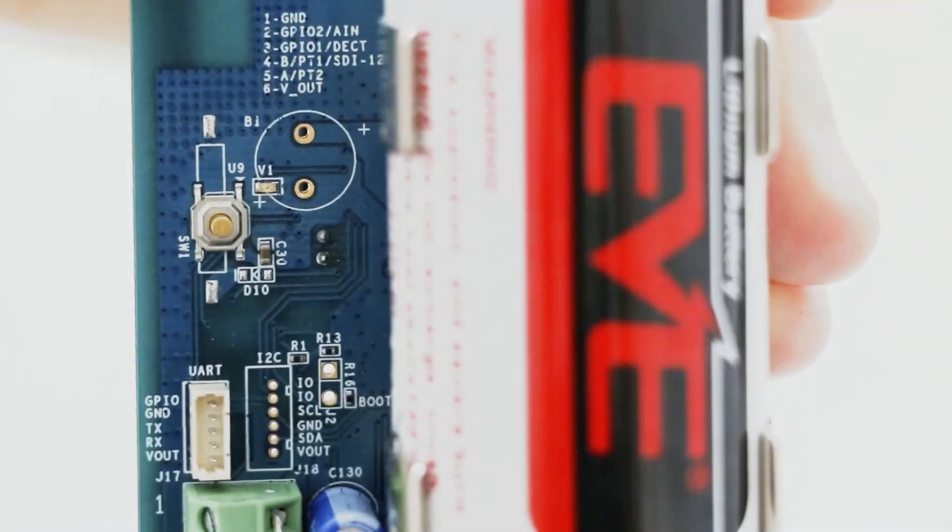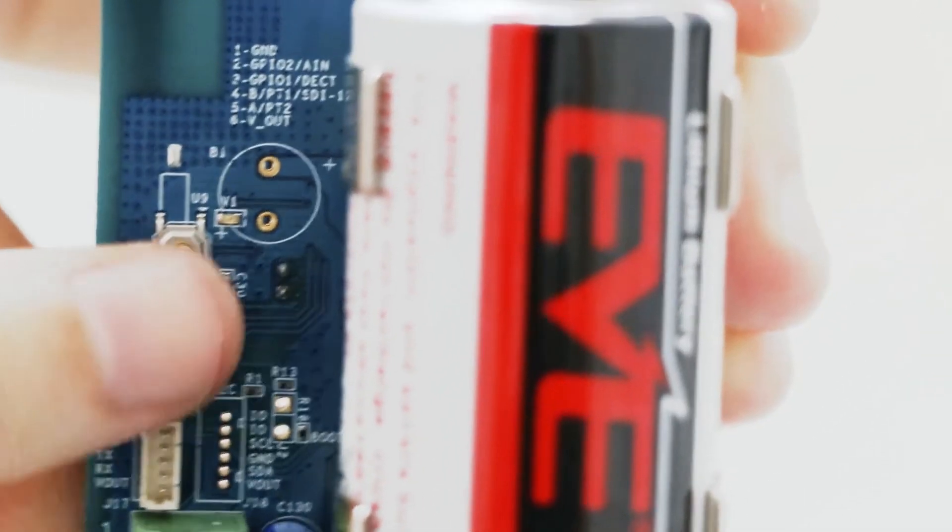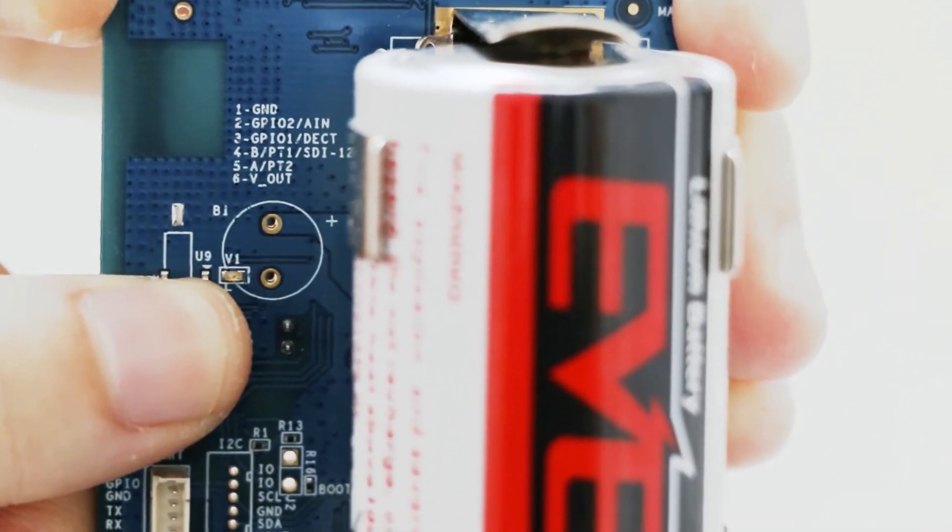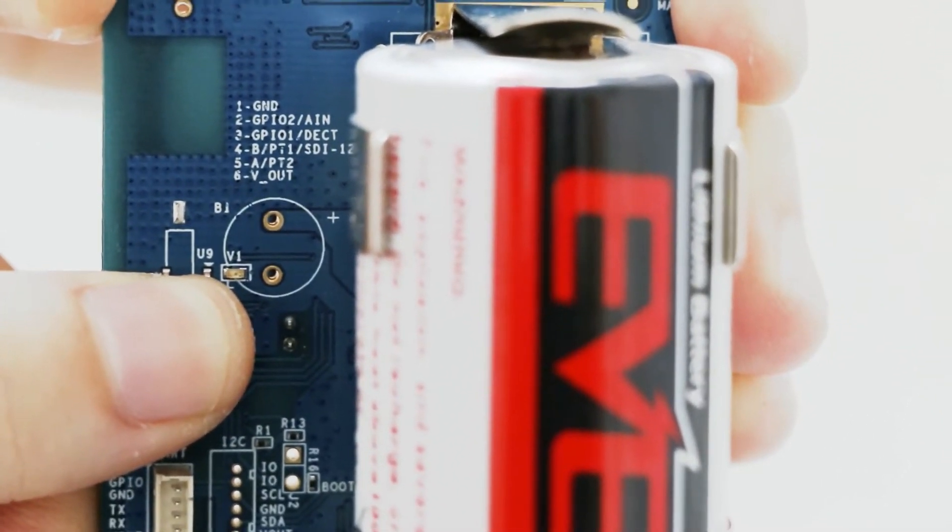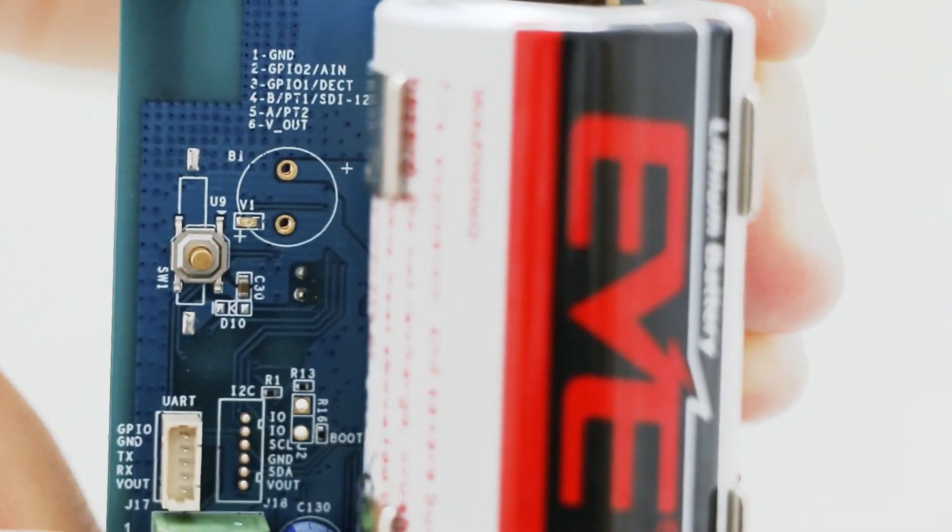You can find the button beside the battery. Press and hold the button for about 3 seconds. Release when the light is on.